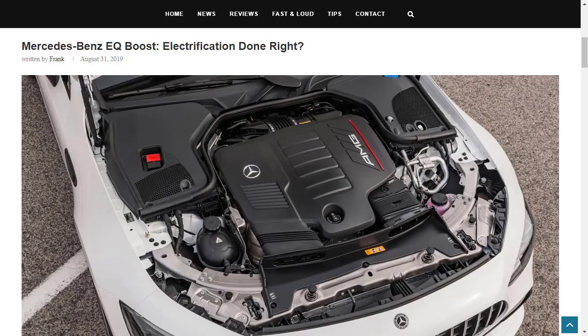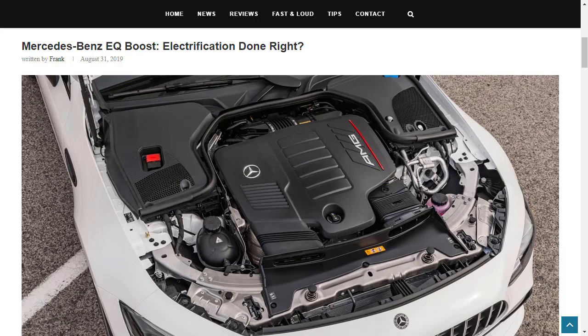Real quick, also on my website, billpriceoption.com, I actually did an article on the Mercedes-Benz EQ boost back in 2019. So, if you want to know more about what the electrification of Mercedes-Benz engines is all about, I'm going to put a link down to this article in the description below.